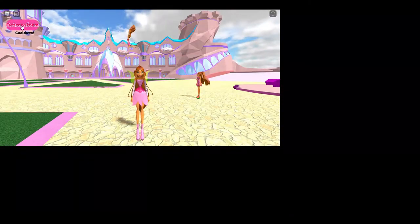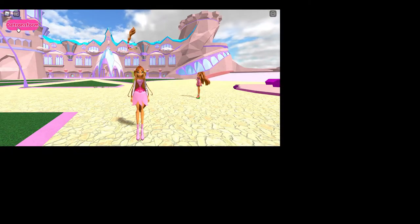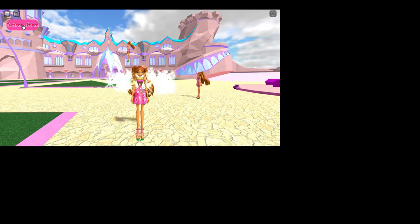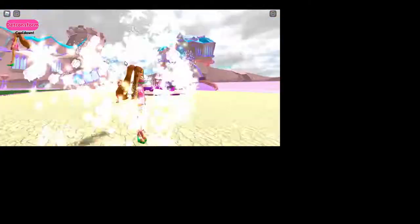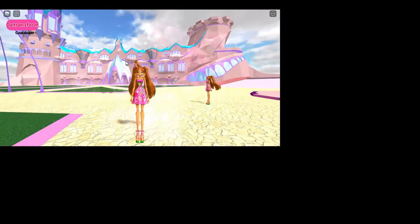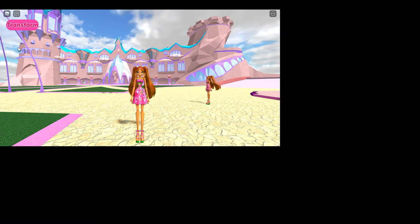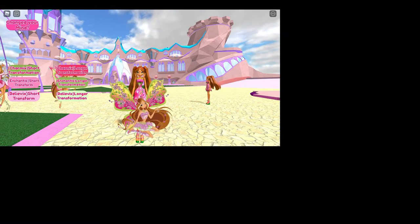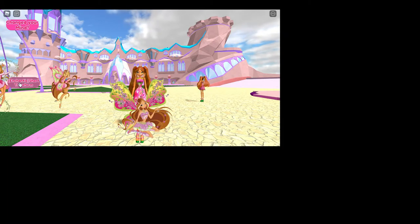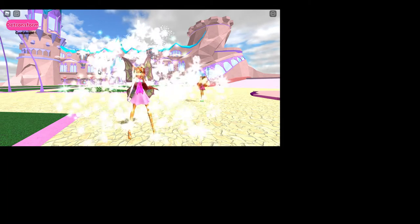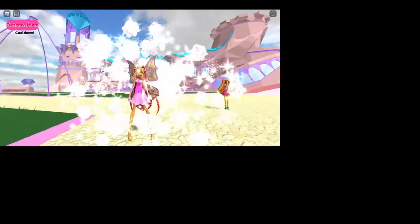The short transformation versions honestly really remind me of, for Flora, it kind of reminds me of Flora's Nickelodeon Charmix transformation.